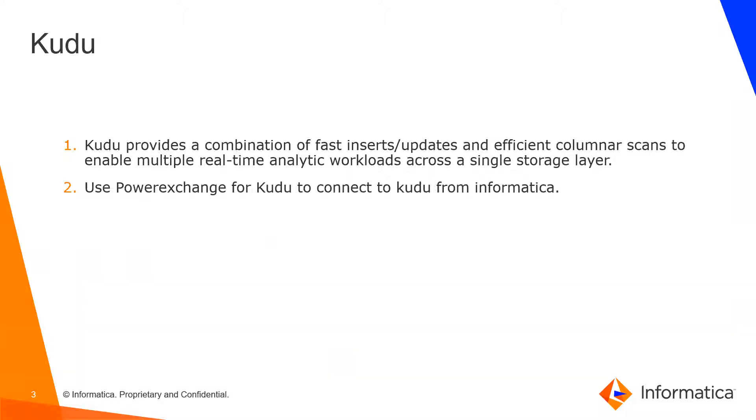And we can use Powerexchange for Kudu to connect to Kudu from Informatica. Then we can use Kudu objects as our targets and write data into Kudu objects.